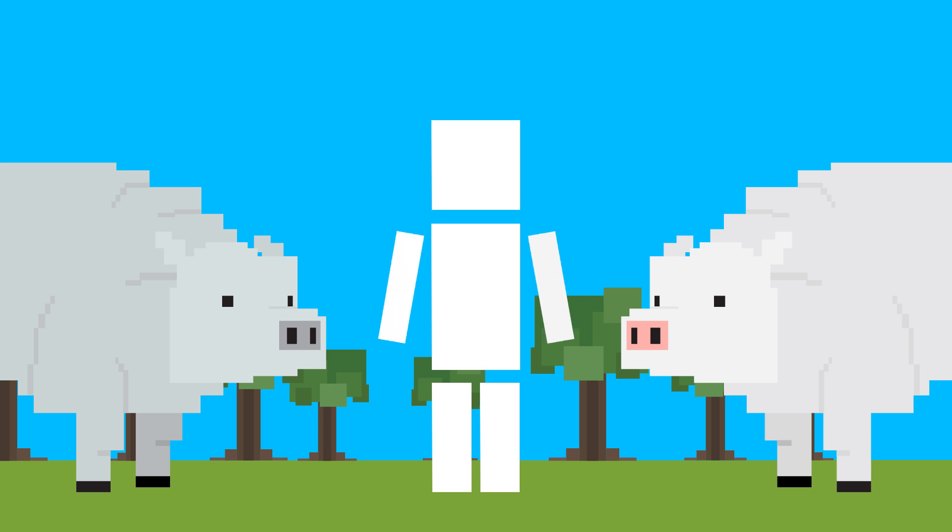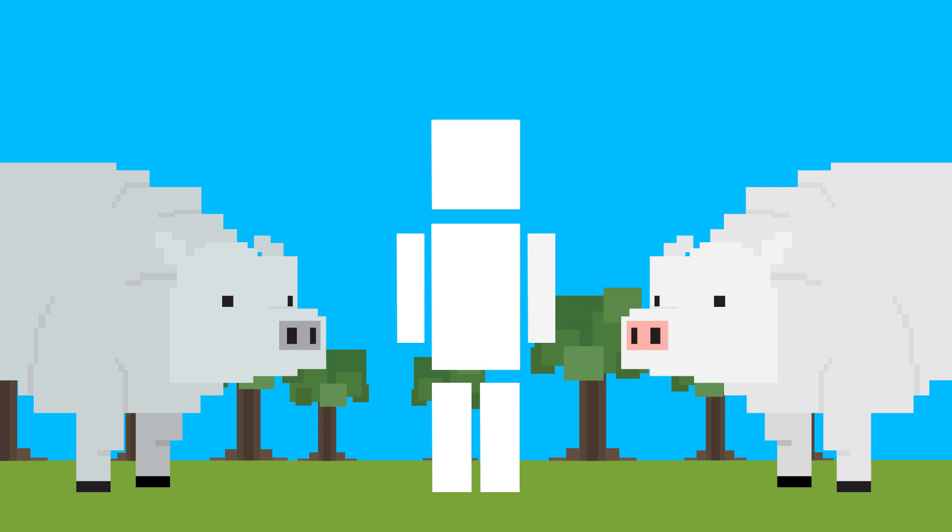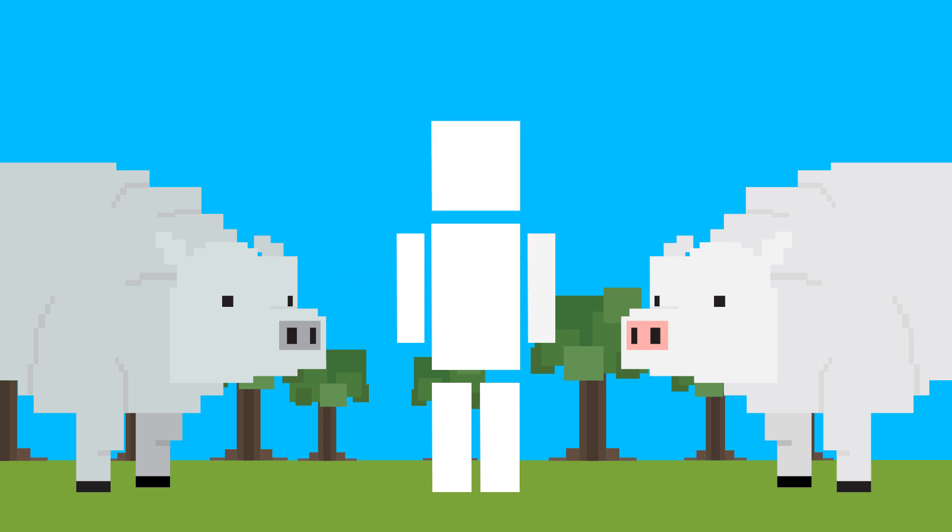They're super strong, and also, if I'm gonna be honest, a little scary. Is that one looking at me? I feel like that one's looking at me, right?